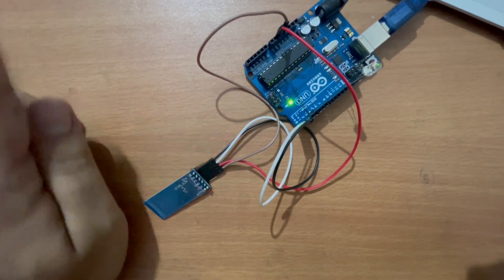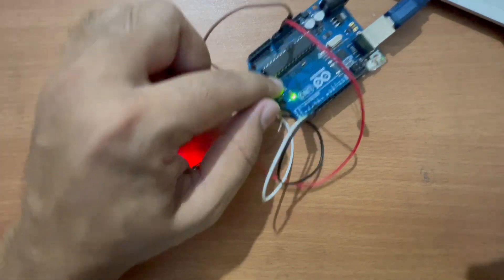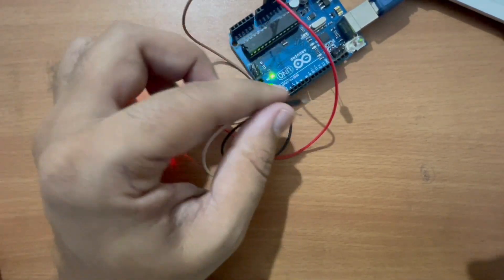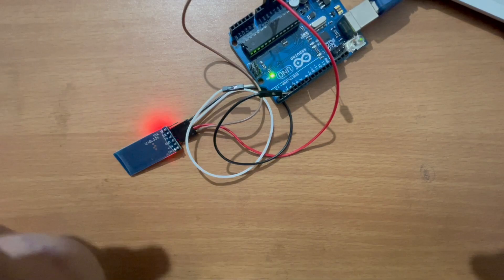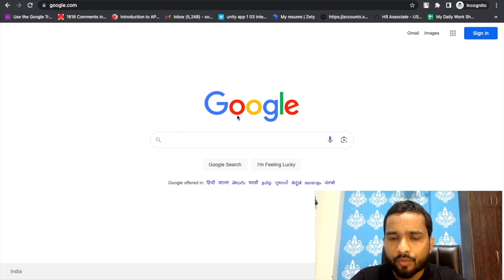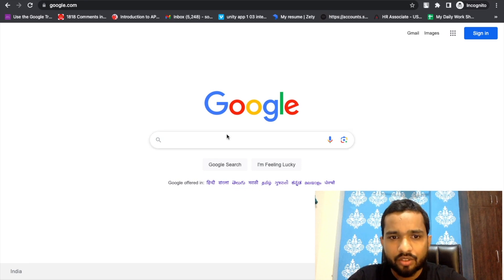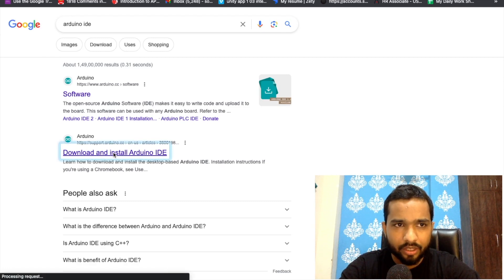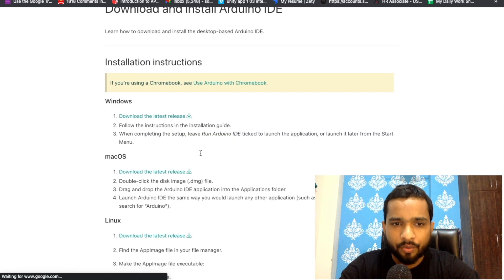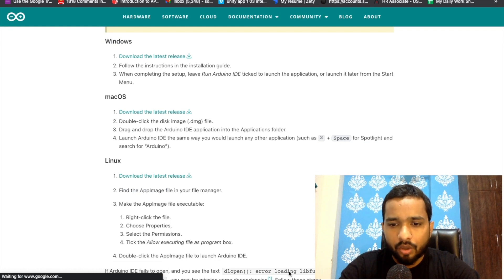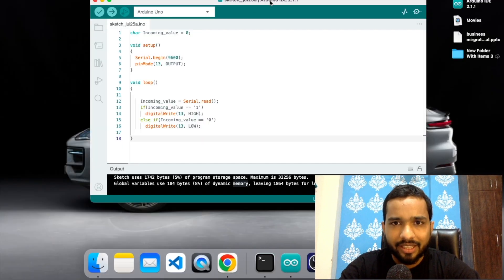Now, before uploading the code, make sure you remove both wires — TX and RX. Remove them, upload your Arduino code, then reconnect them and run your code. To write the code, we first need to download the Arduino IDE. Just search for Arduino IDE, download and install it. You can install for Mac, Windows, or Linux. After installing, the software will look like this — I already have it open.